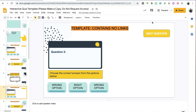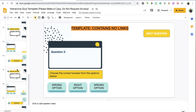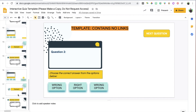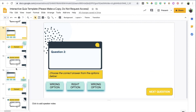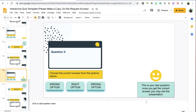Follow the exact same format as you add more slides, making sure everything links to the correct location. You can always test by going into present mode. The last thing to mention: make sure the final slide, instead of having a Next Question button, simply indicates to students that this is the last question and they may exit the presentation.